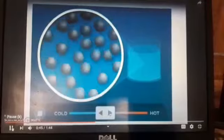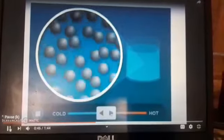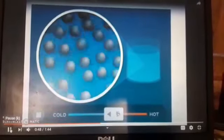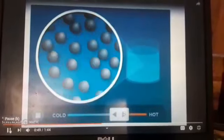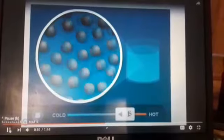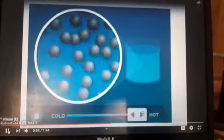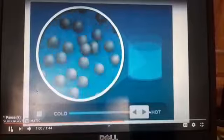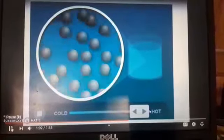These particles are moving and leaving their main position, but they move within the boundary of the vessel in which the liquid is kept. As we raise the temperature, the particles start moving more vigorously, and if we reduce the temperature, the particles will slow down.